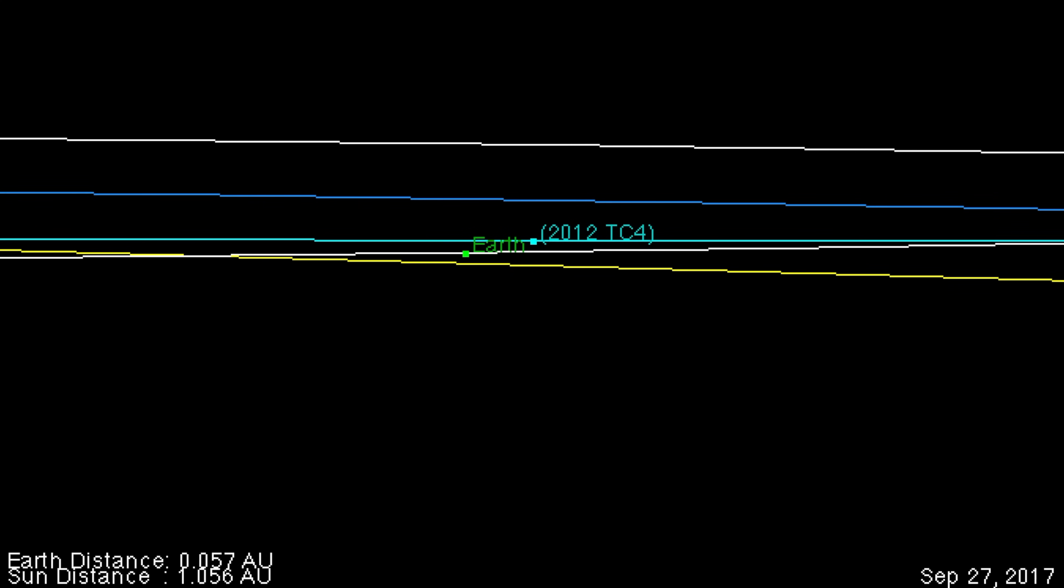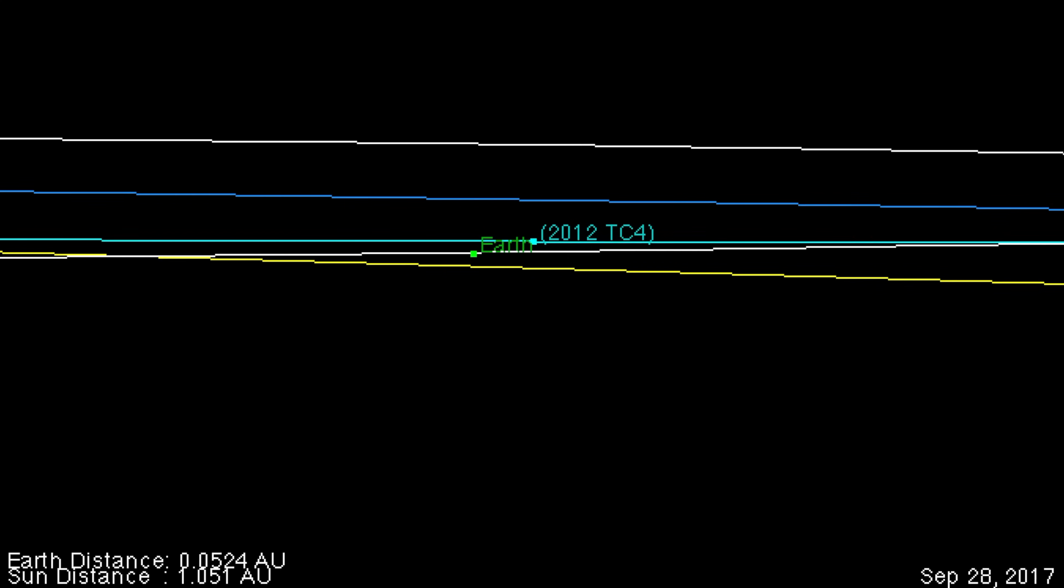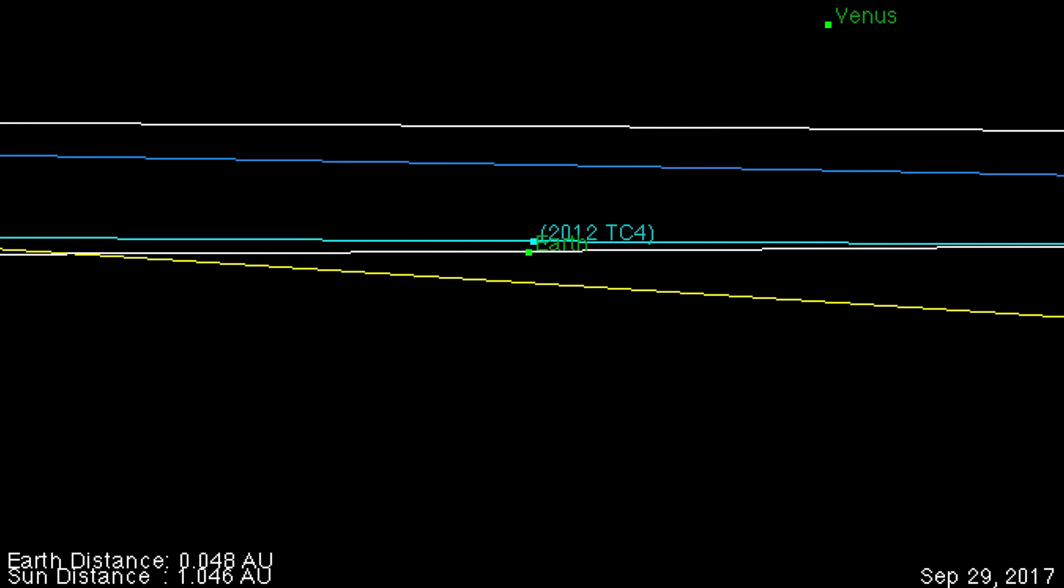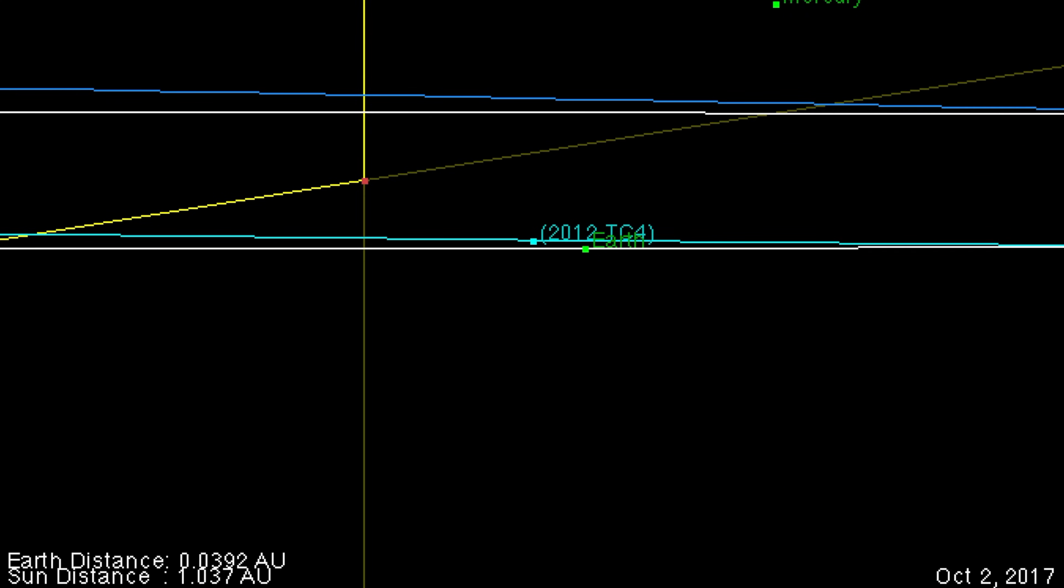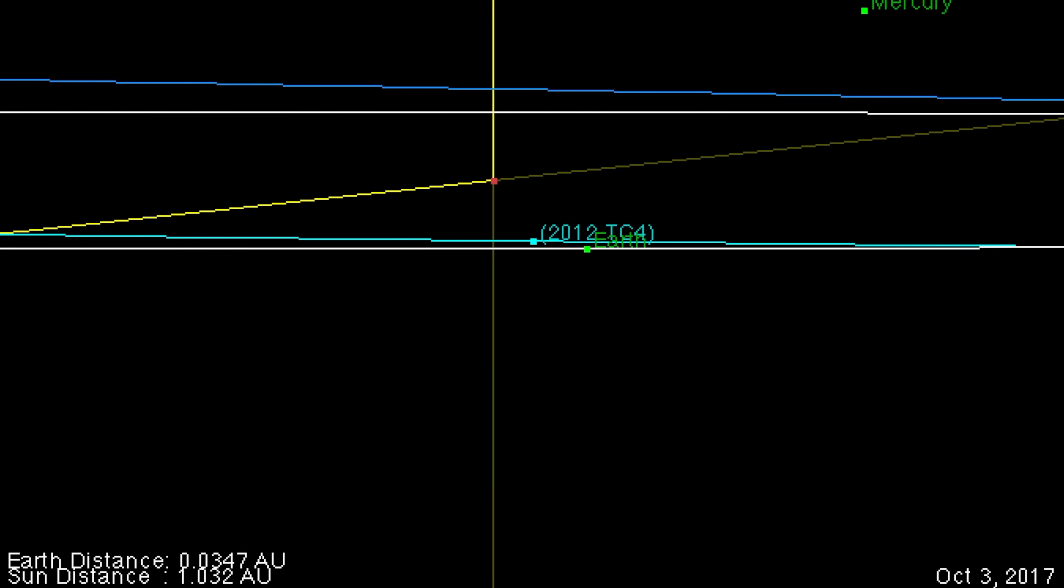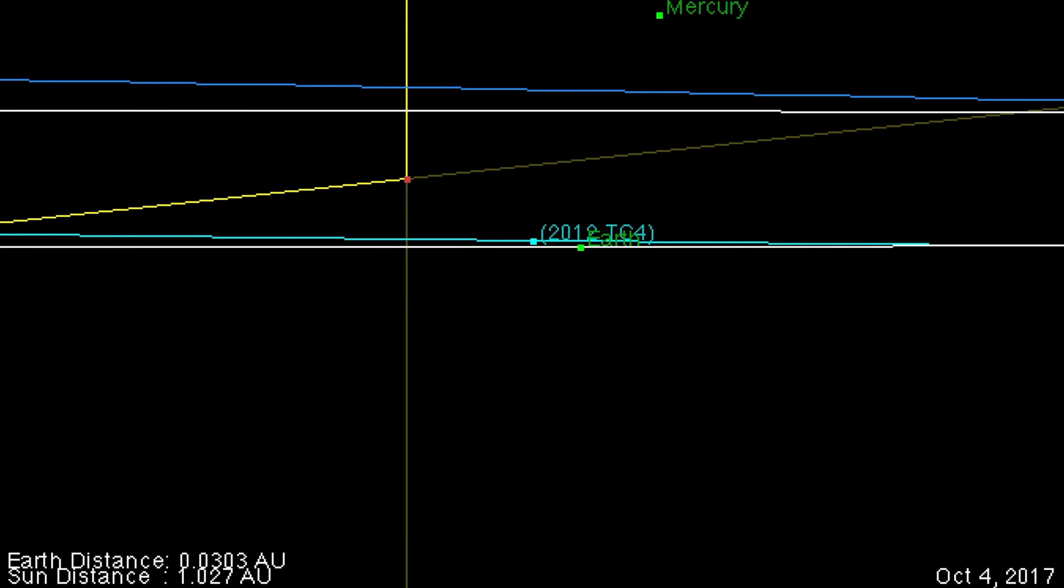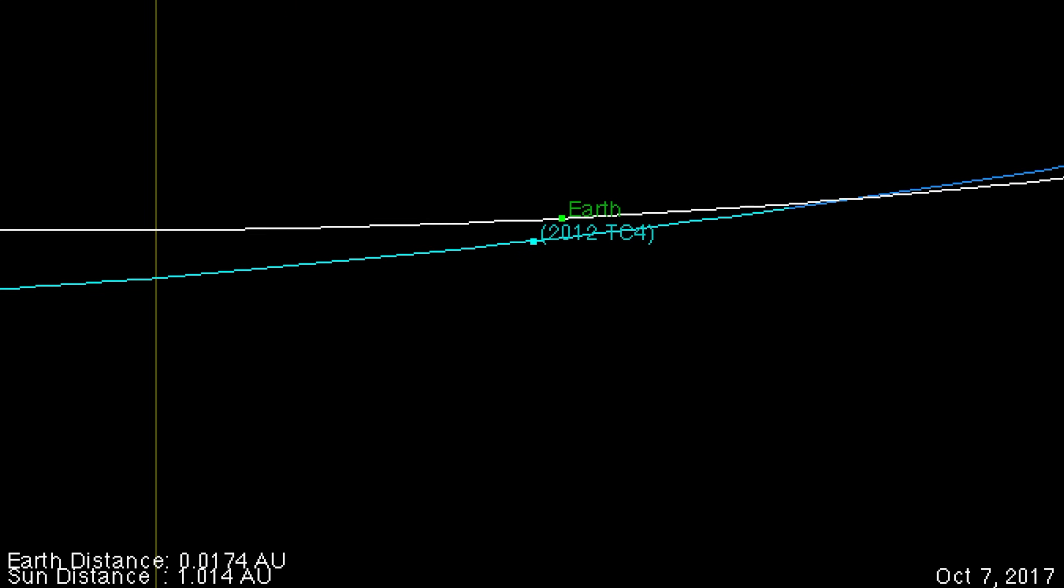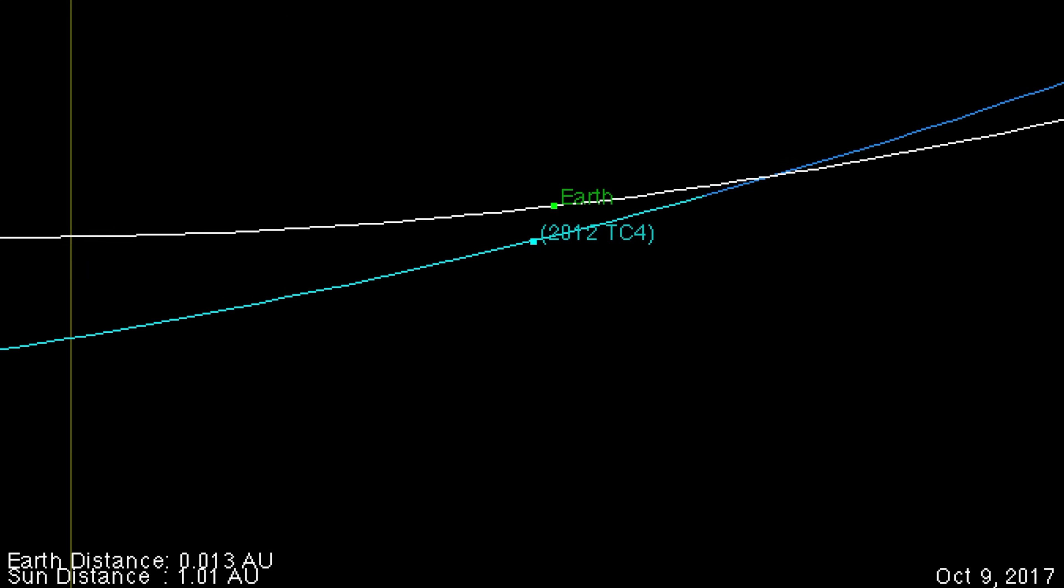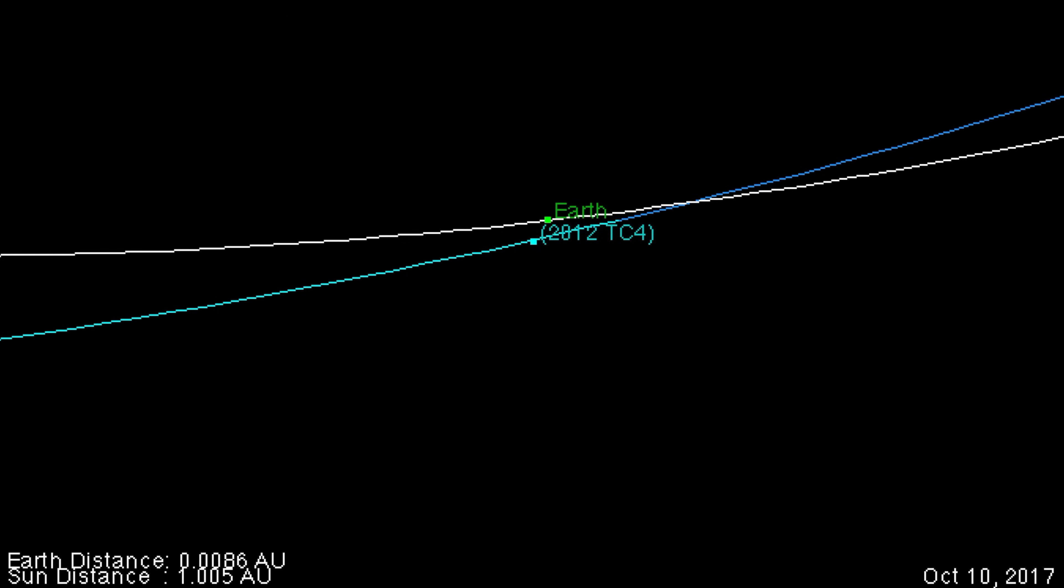The asteroid is approximately 60 to 70 feet across, orbits the sun every 1.67 years, and orbits roughly in Earth's orbital plane without a ton of eccentricity.